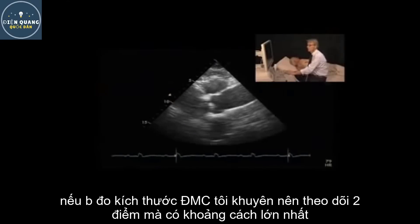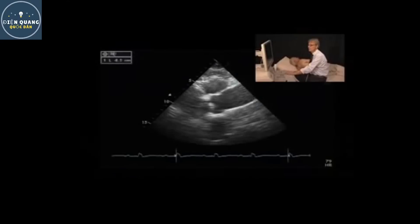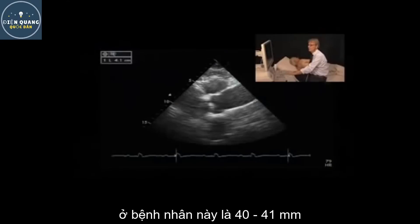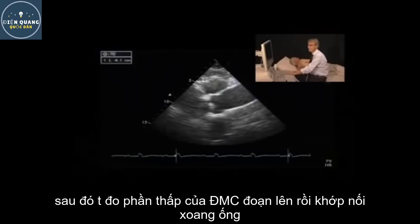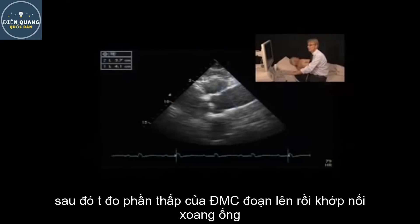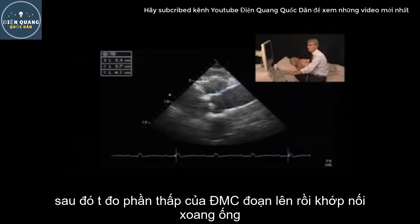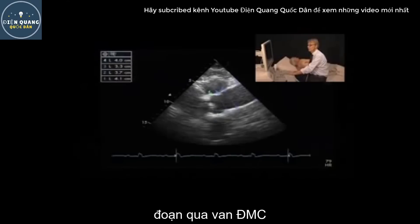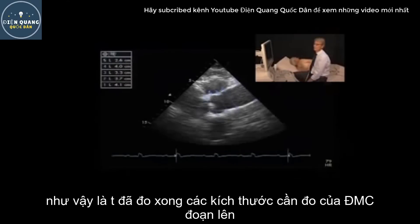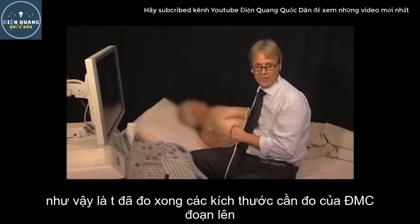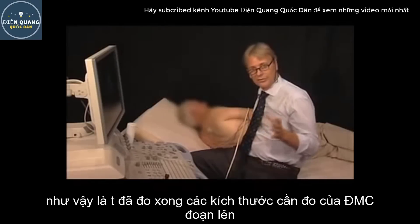When measuring the aorta, I would recommend the following positions: always at the vicinity where it is the largest, then at the caudal portion of the ascending aorta, at the sinotubular junction, at the aortic root, and also at the insertion of the aortic valve. By doing these measurements, you have completely described both the size and the shape of the aorta.